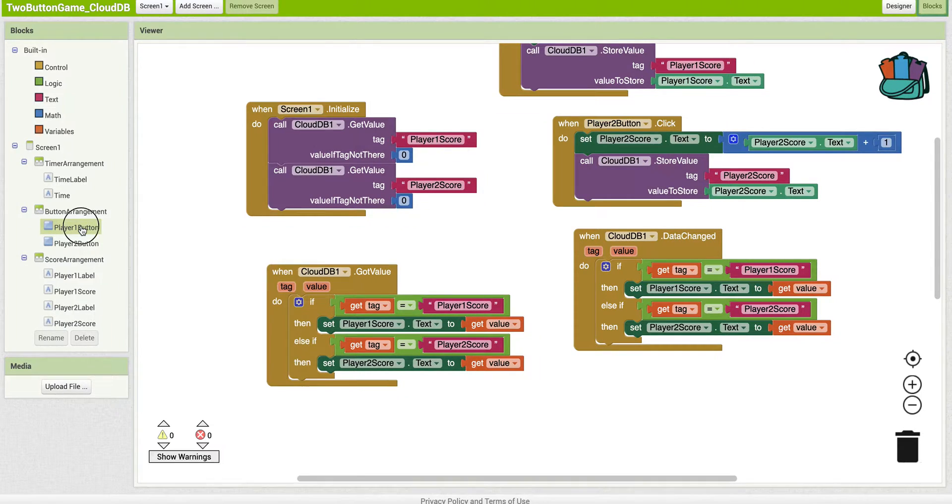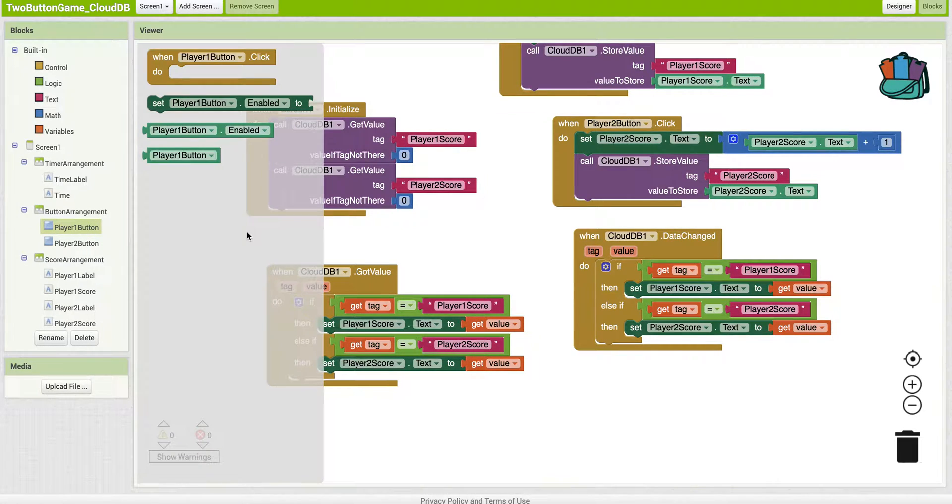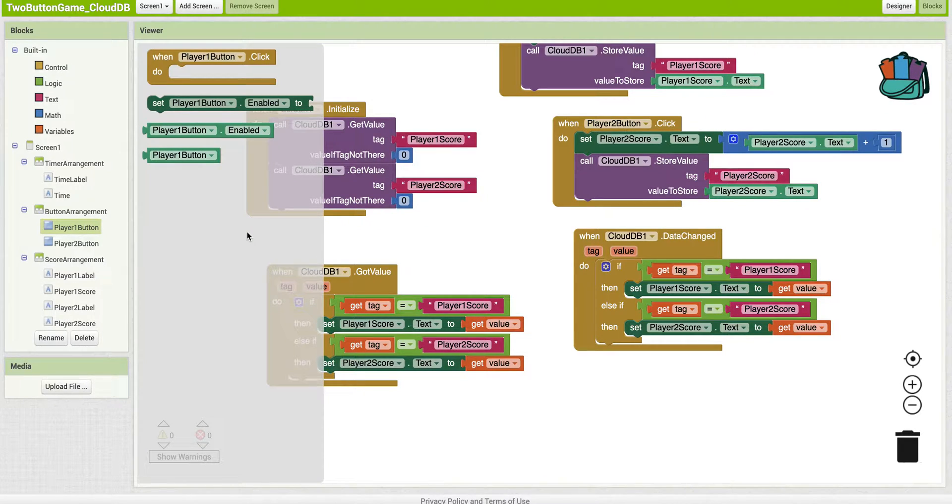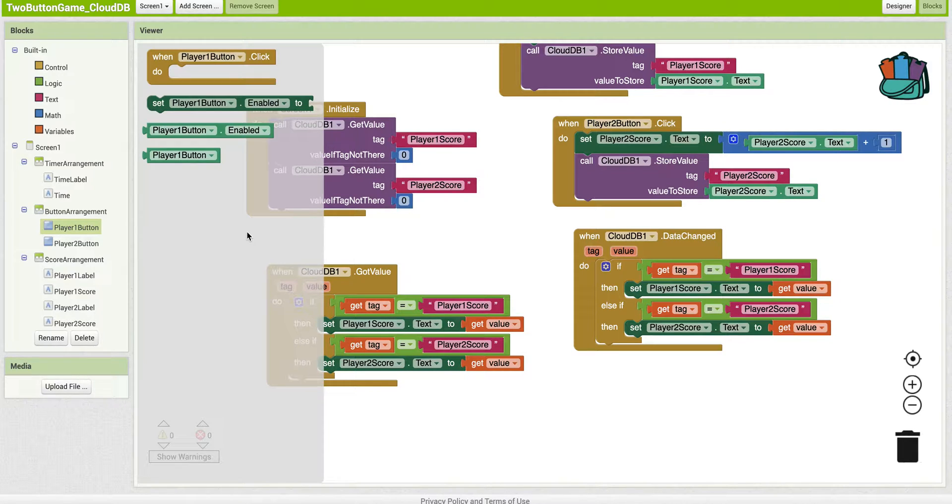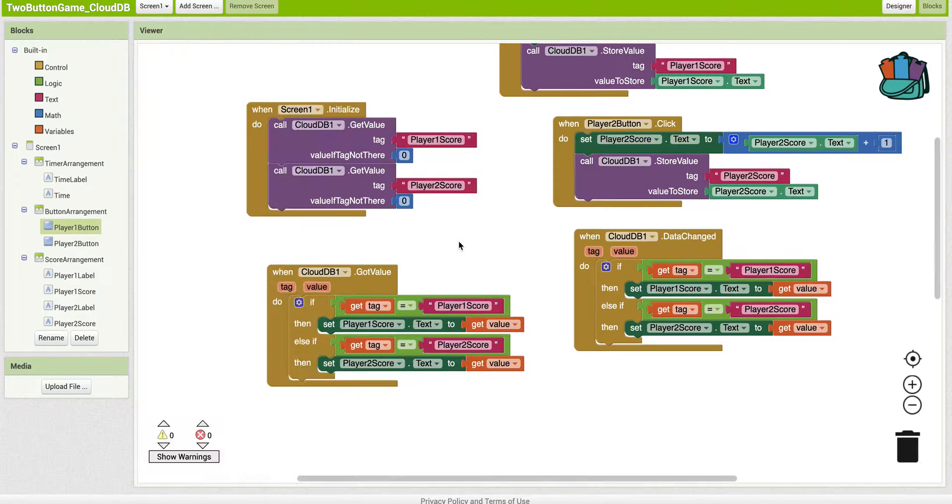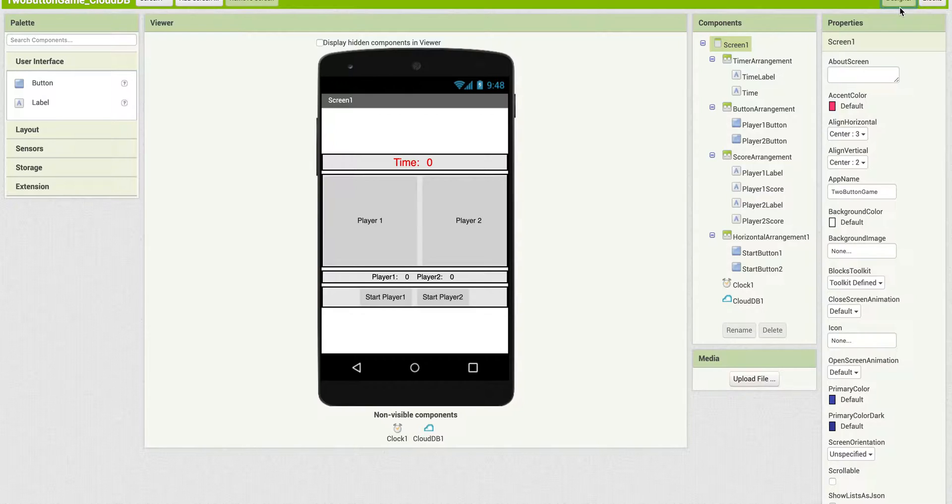under Player One Button, the only blocks that show up are the ones that are used within this particular app. So it eliminates all the other blocks. So there's less clutter for students to have to deal with.